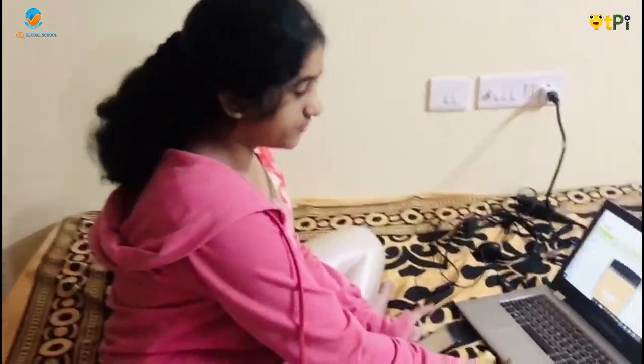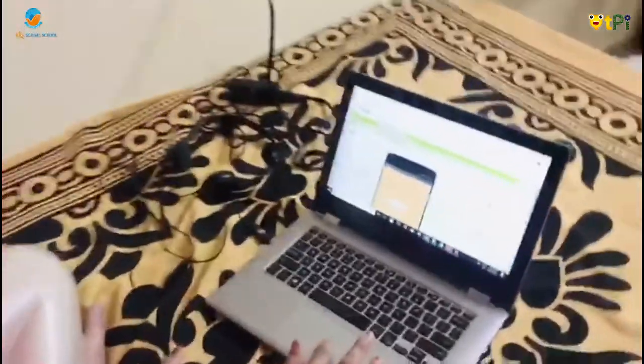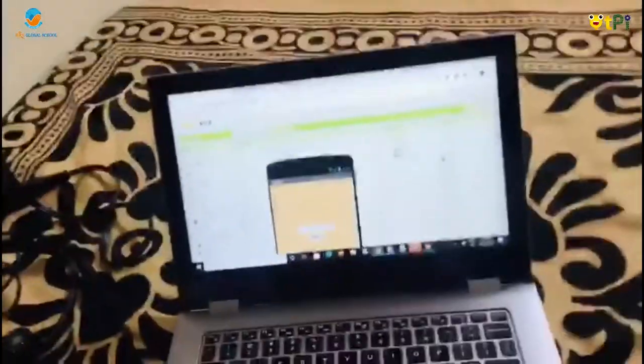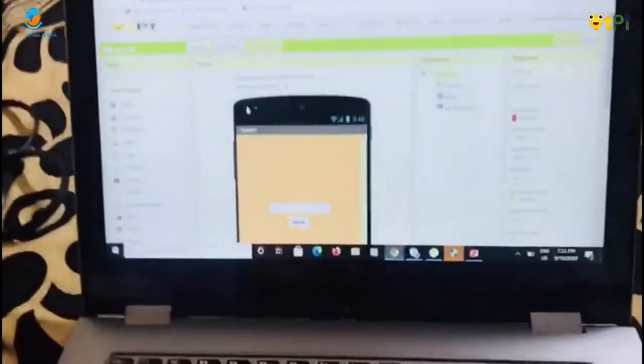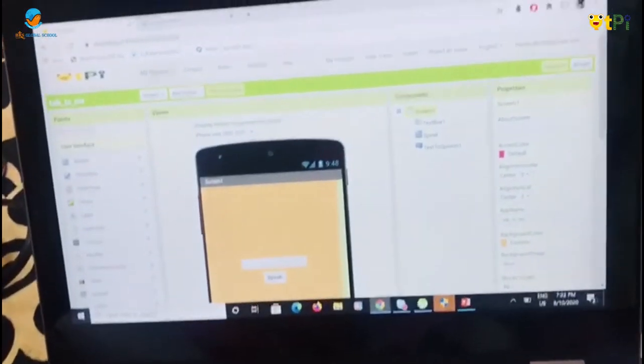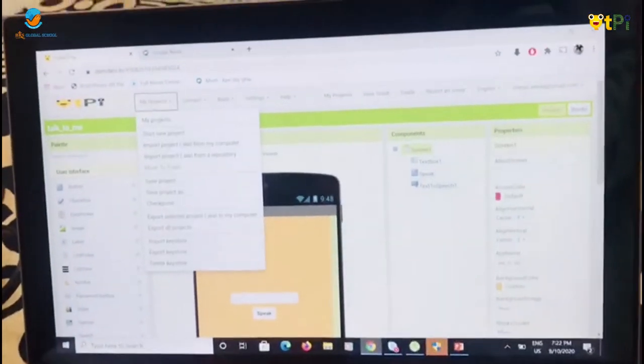Welcome to the TalkToMe app. I will show you how to use the TalkToMe app. I will log in to my projects and start a new project.